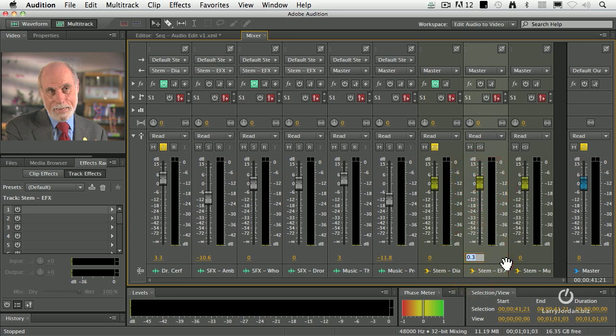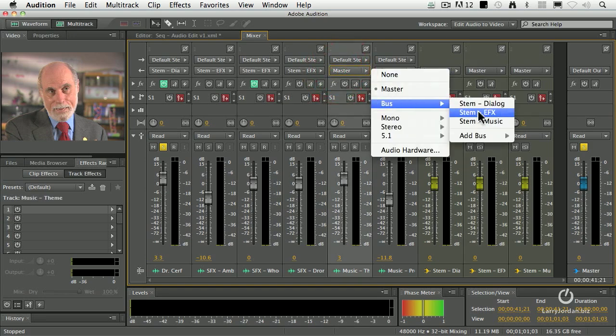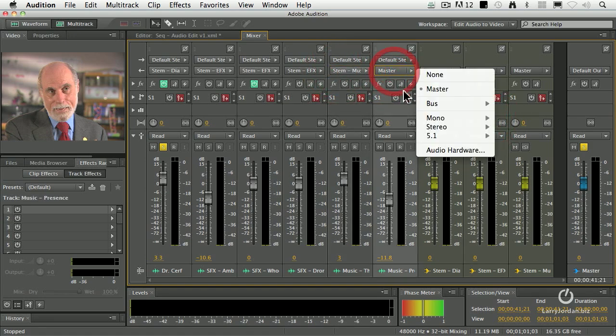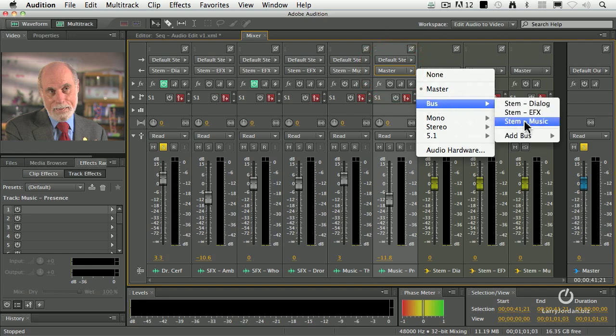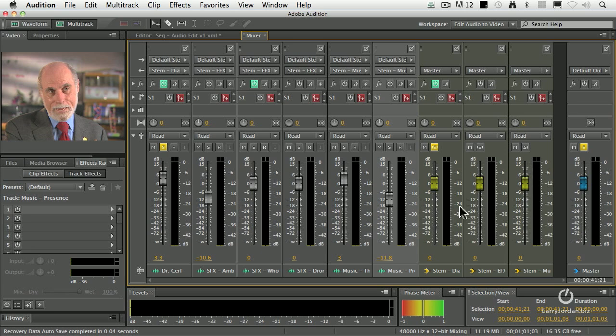By the way, to change it back to zero, you could just click on the number and type in the value that you want. Same thing with music. I'm going to send that to the music stem. And now all of my dialogue comes off here, all of my effects come off here, all of my music comes off here, and those three submixes go to the master, which is down here.